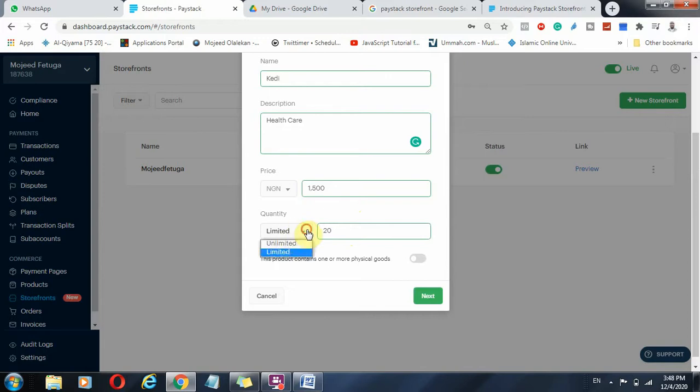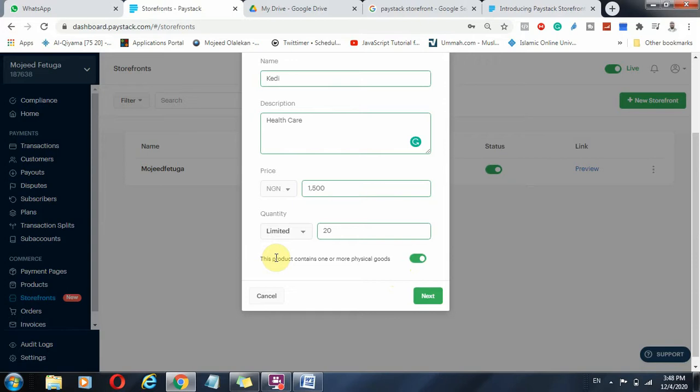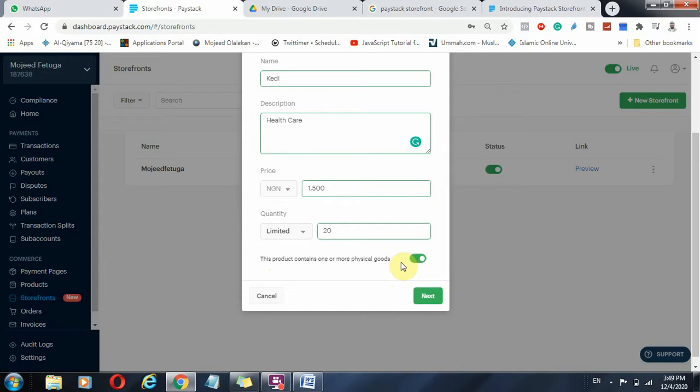You are going to just leave it as unlimited. And another condition here, if this product is a physical product, you must toggle this, you must check this. Why? Because this would enable details of recipients, so that it's a physical product, it means it will be delivered physically to a location and what have you. So you have to toggle this on, you check it on, so that it takes the data of the recipients.